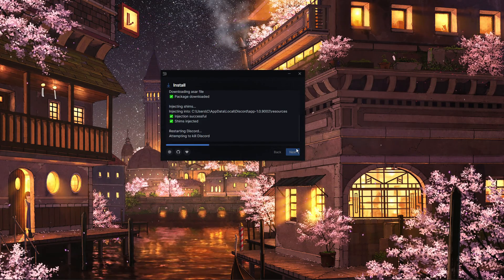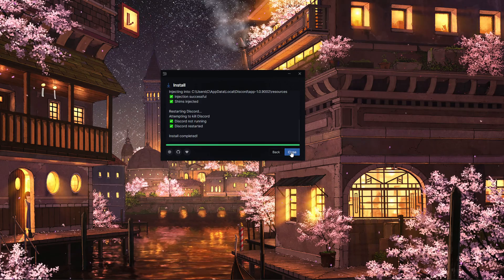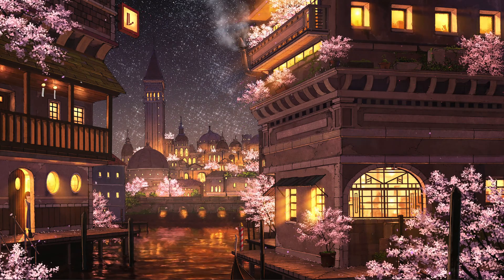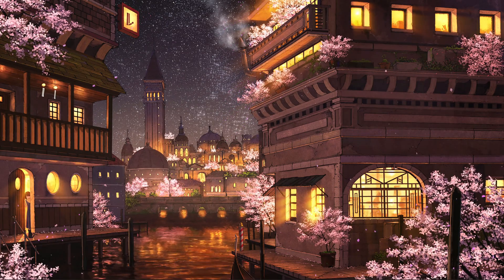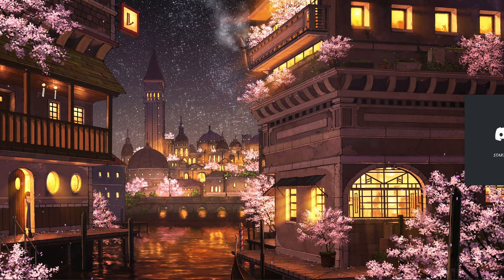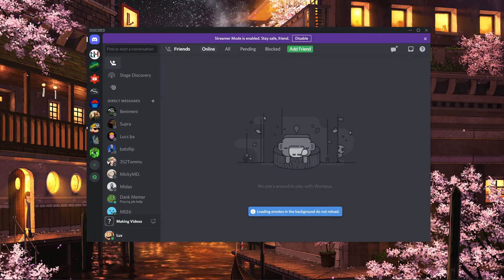After clicking on Install, the Setup Installer will take a moment to install Better Discord on your PC. When it's done, you can close this window and delete the installer.